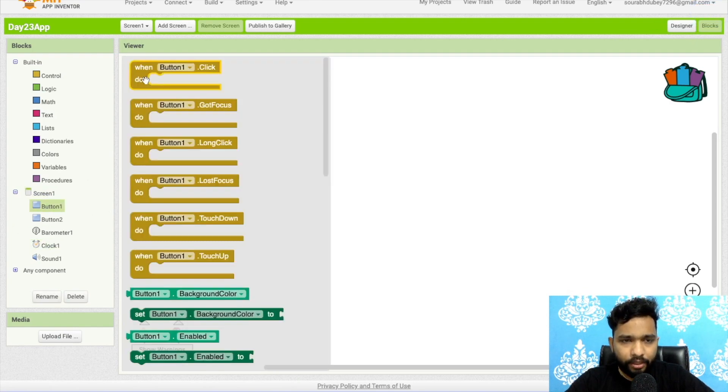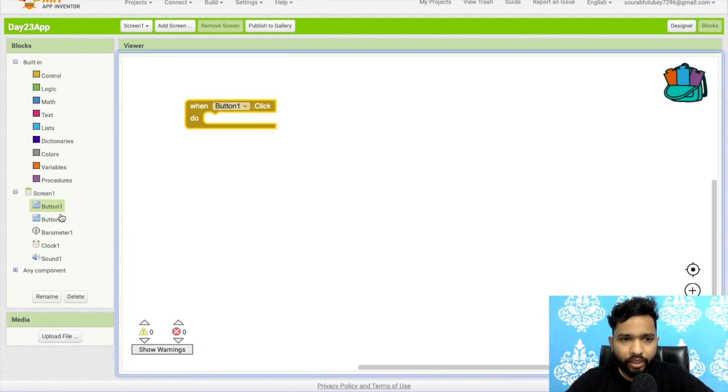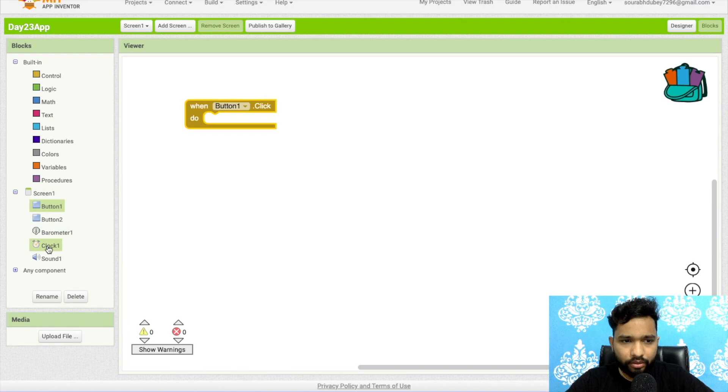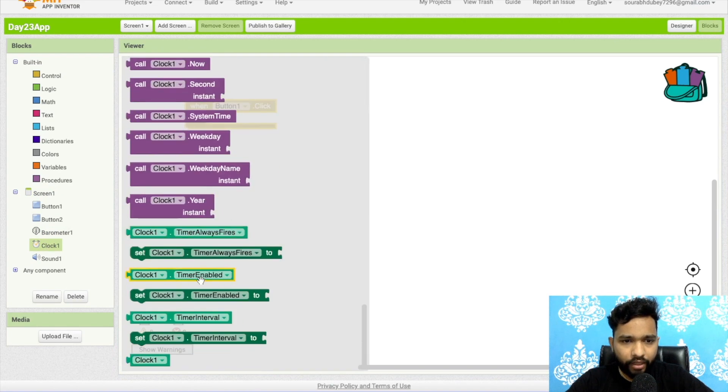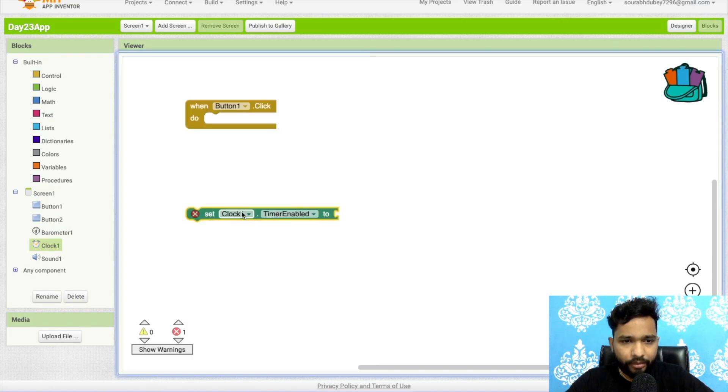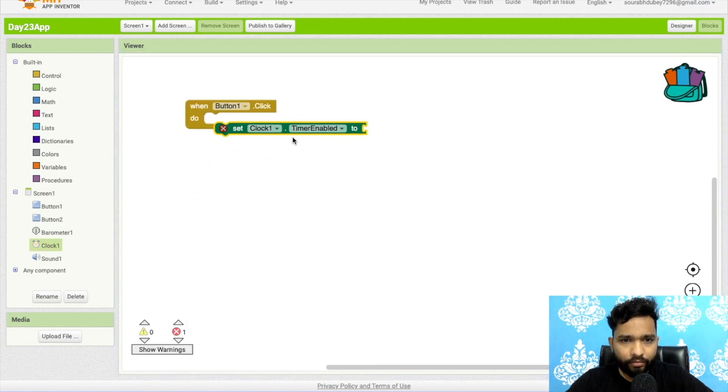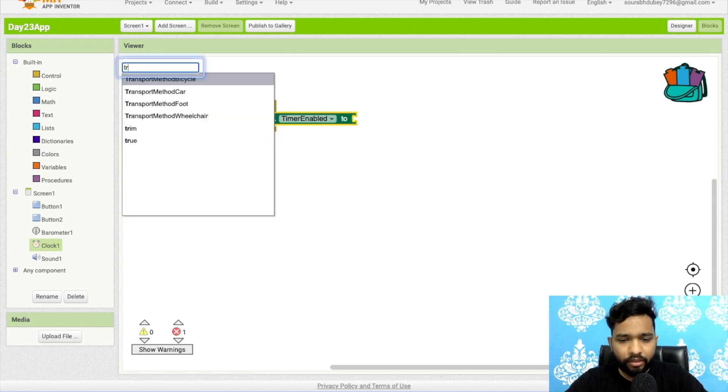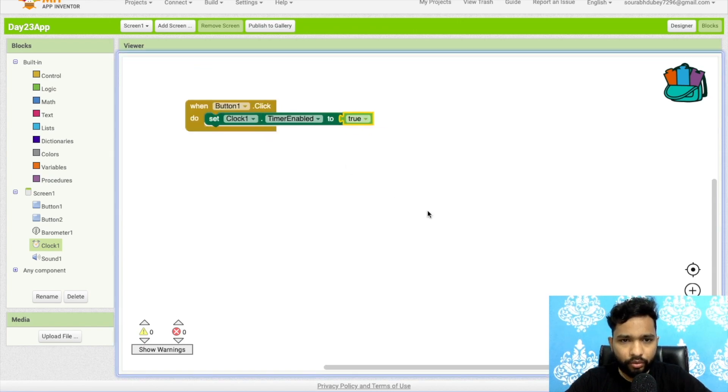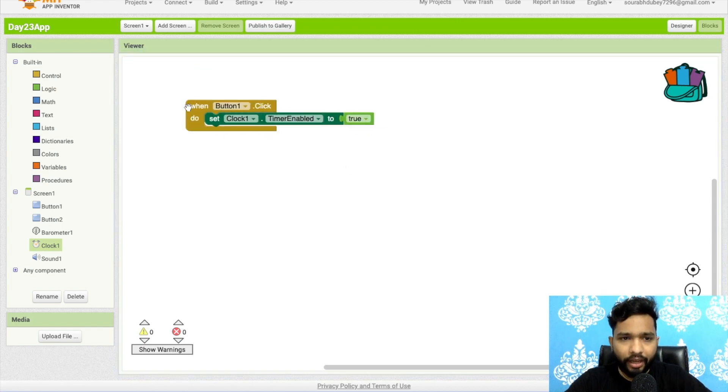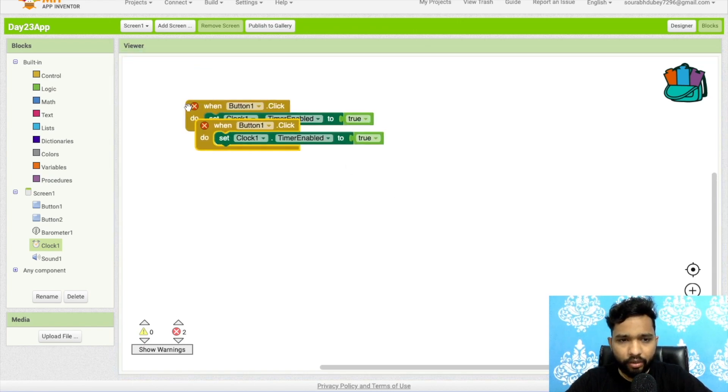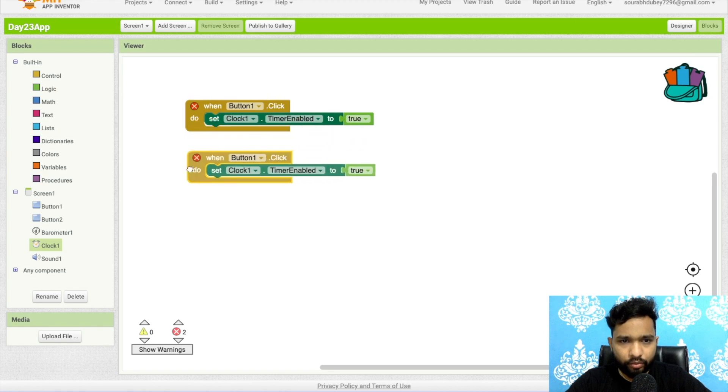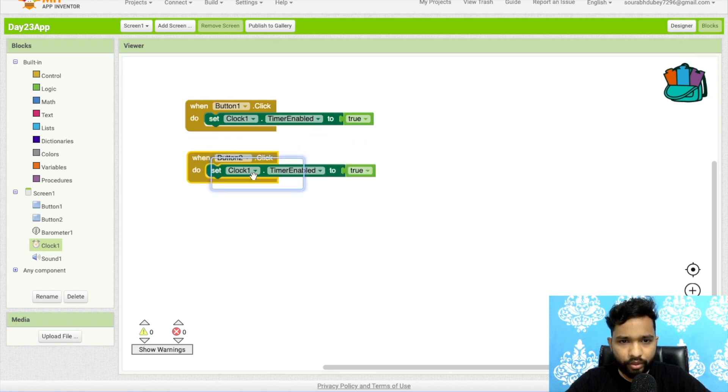So once people click on that button one, we need to enable the timer. So clock one, and you will find the timer: set clock timer enabled to true.